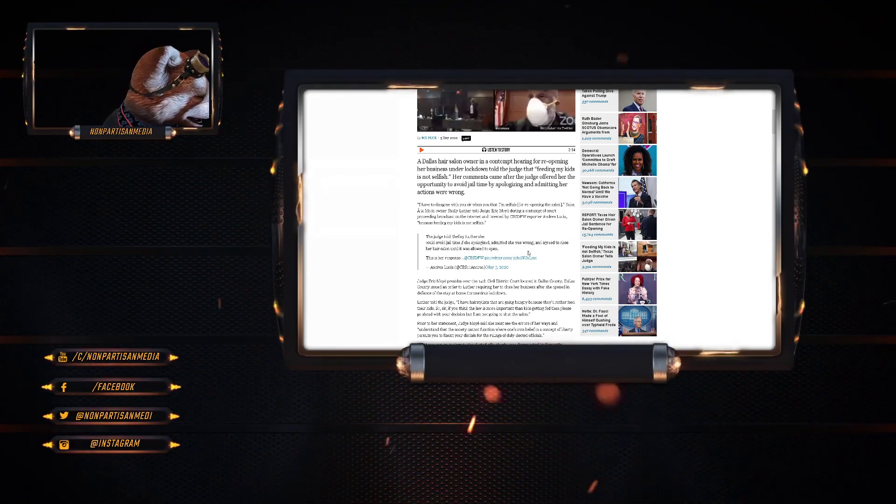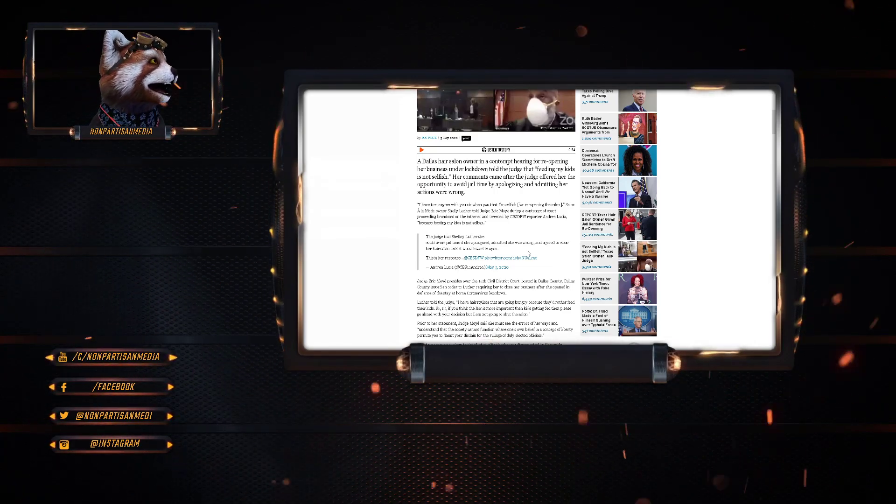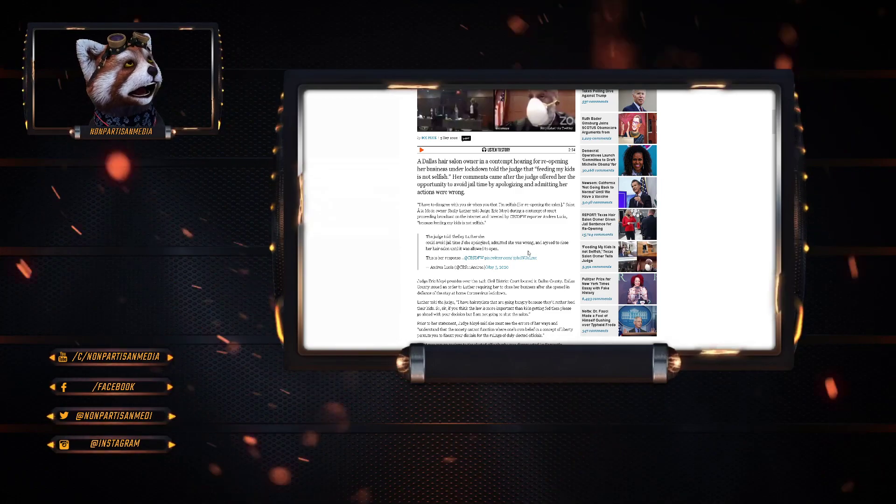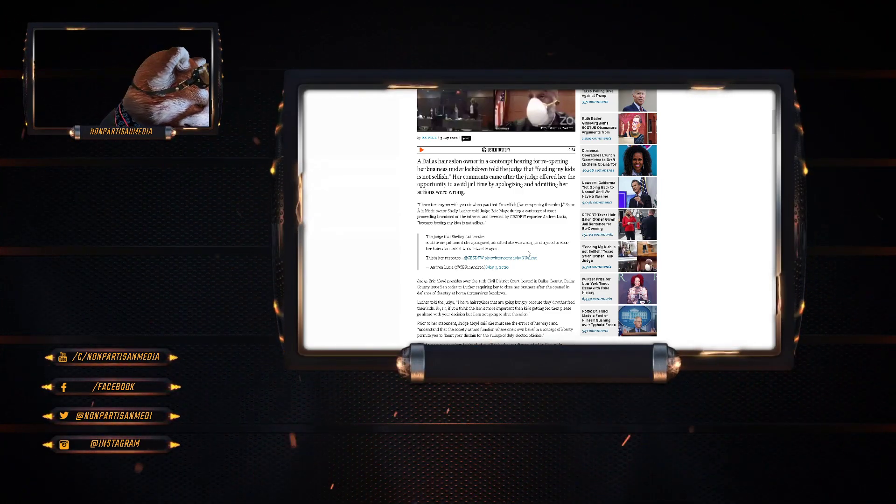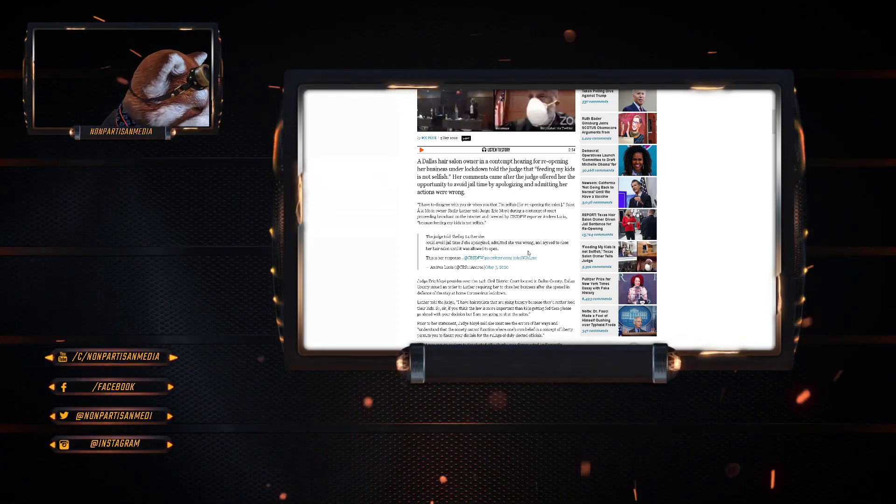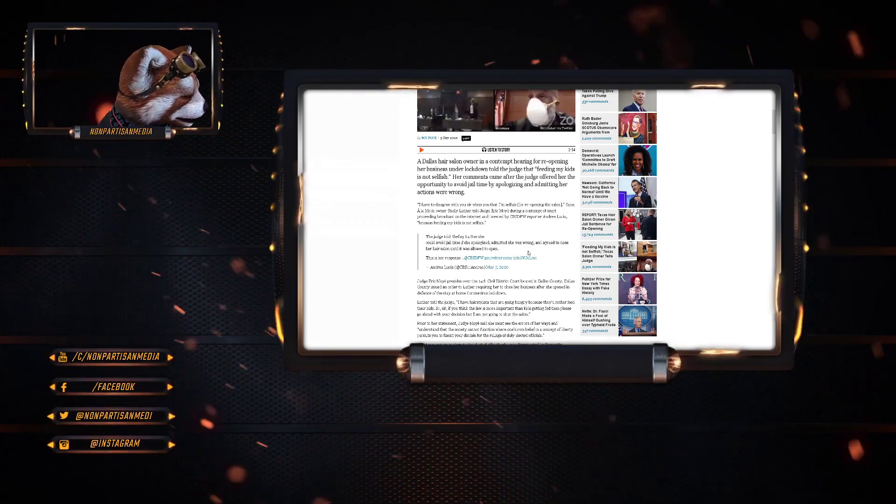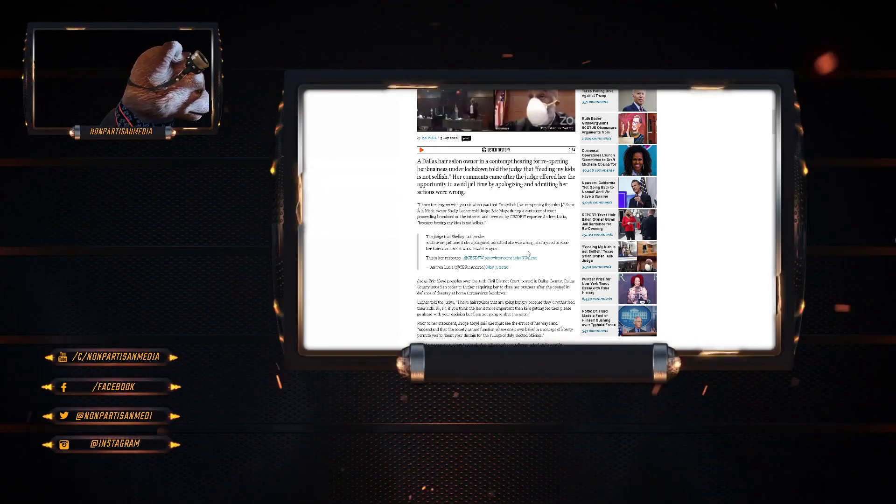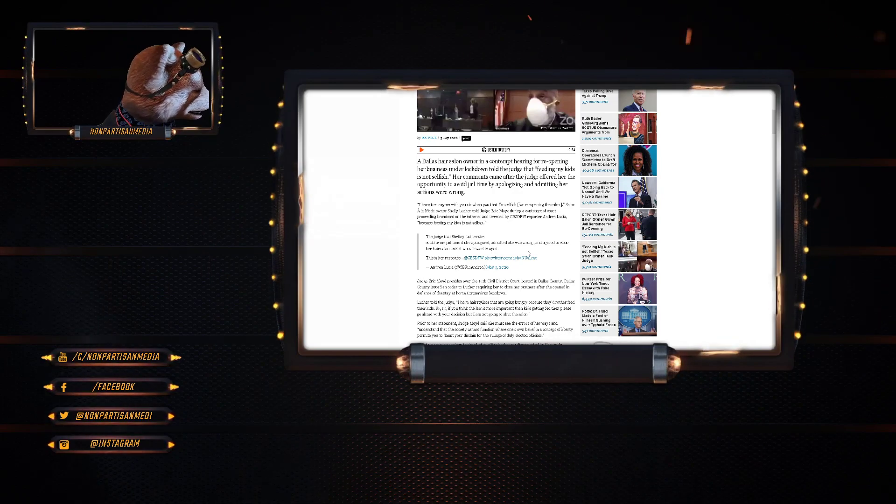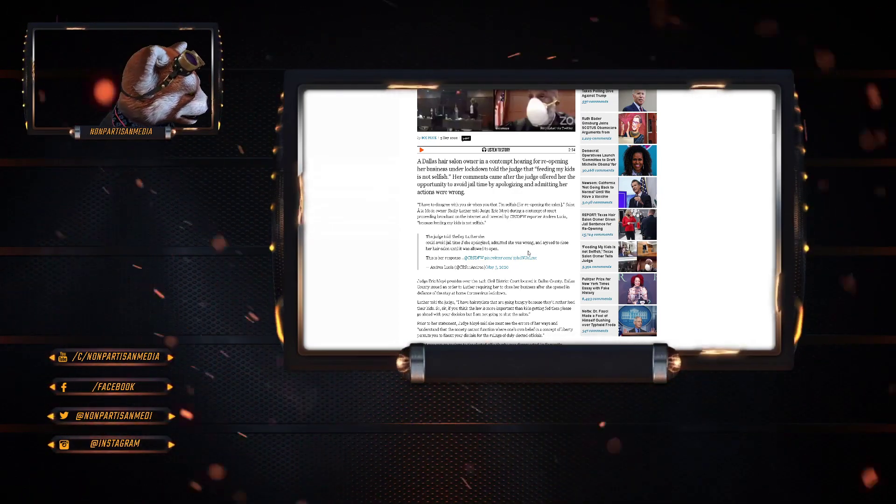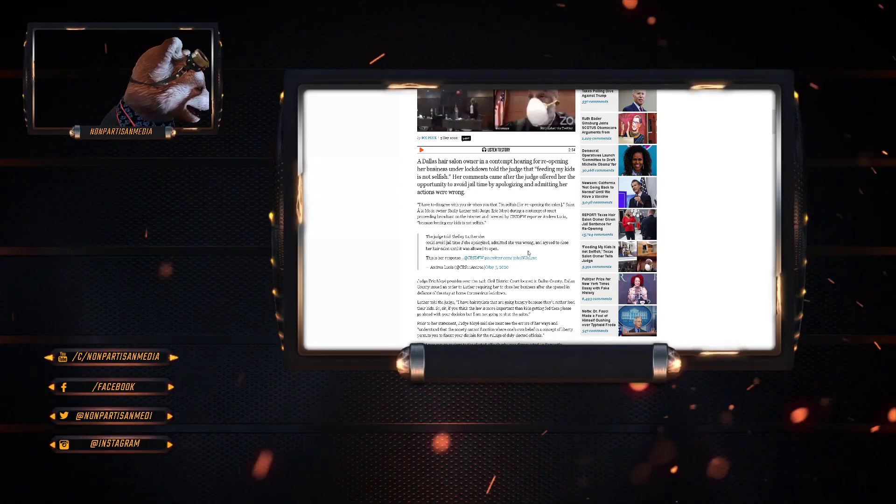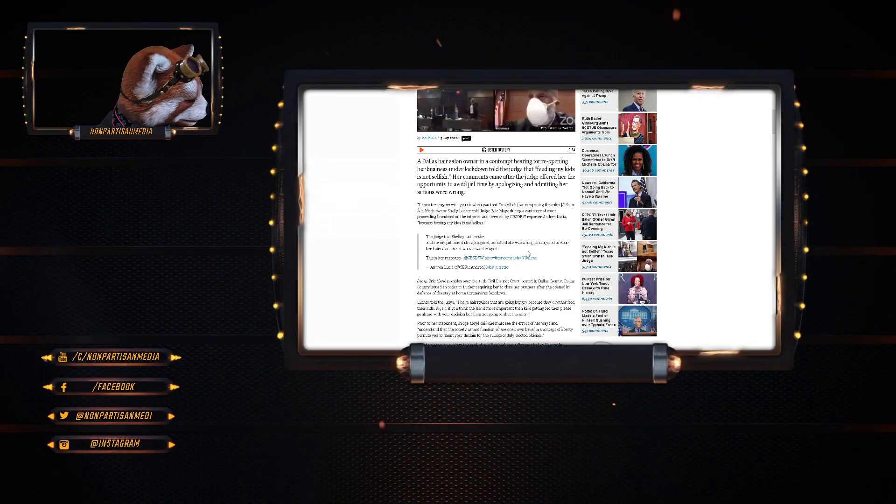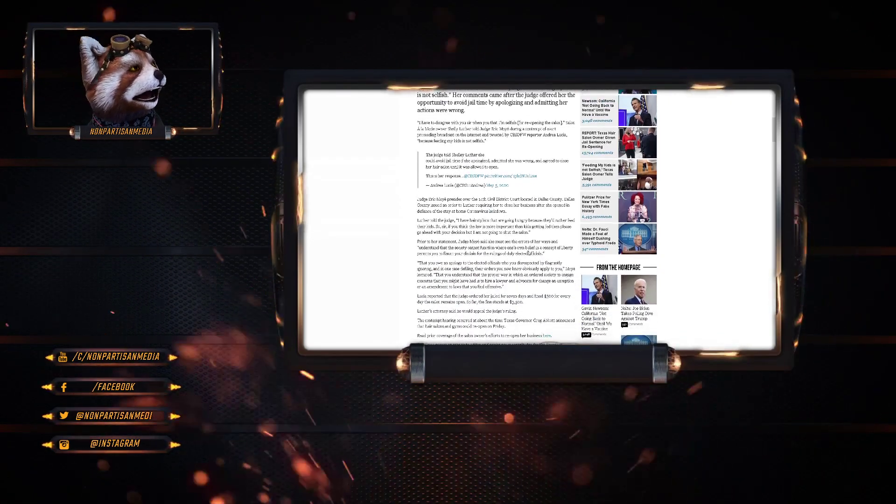Her comments came after the judge offered her the opportunity to avoid jail time by apologizing and admitting her actions were wrong. I have to disagree with you, sir, when you tell me that I'm selfish for reopening the salon. Salon A La Mode owner Shelley Luther told Judge Eric Moye during contempt of court proceedings broadcast on the internet, because feeding my kids is not selfish.